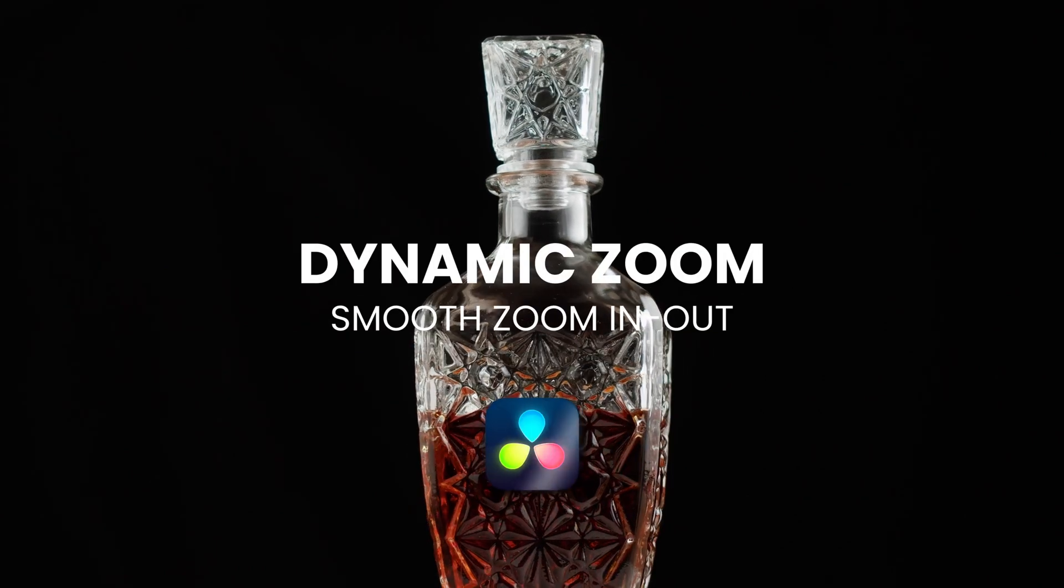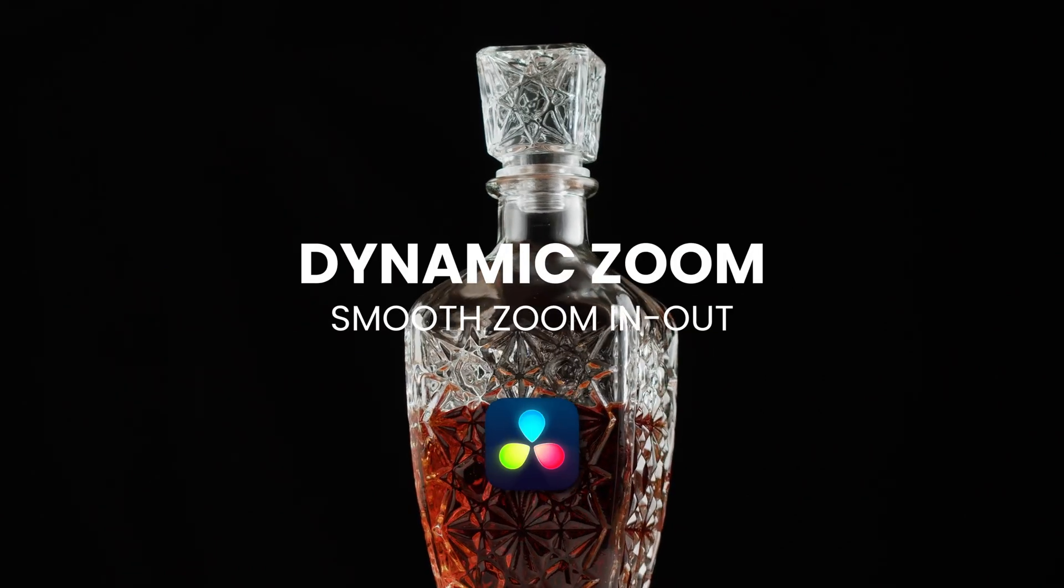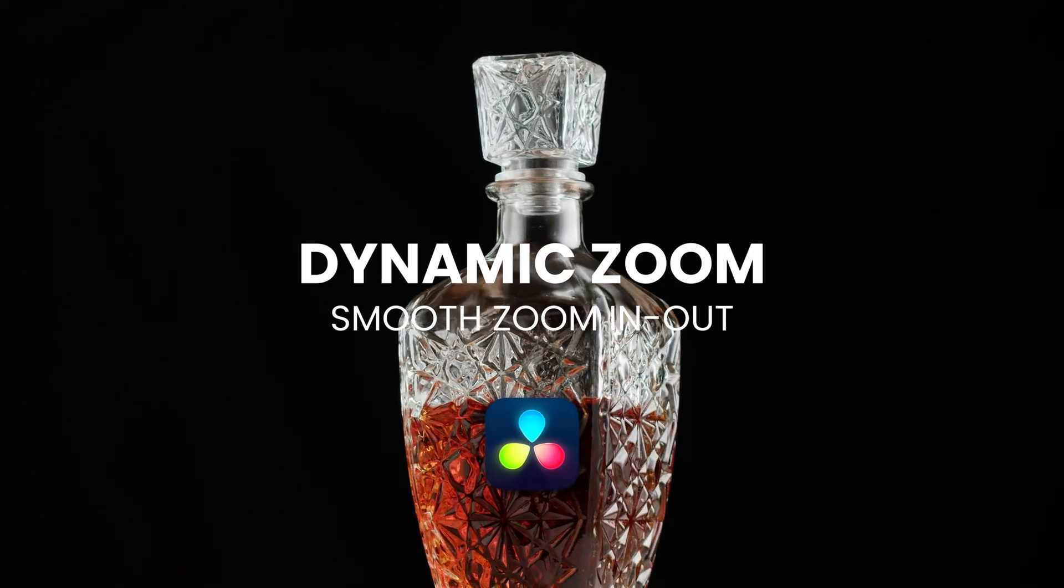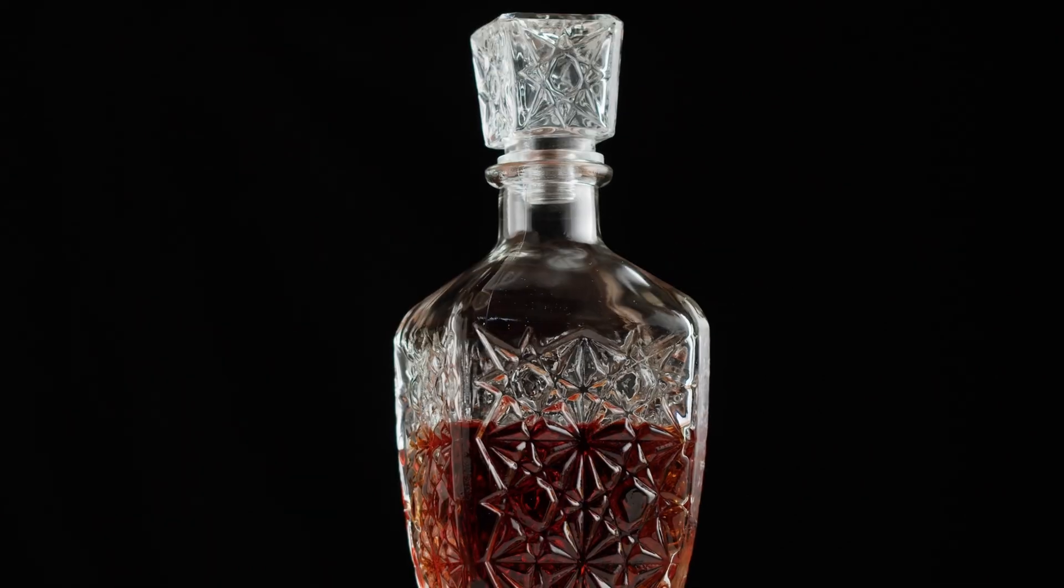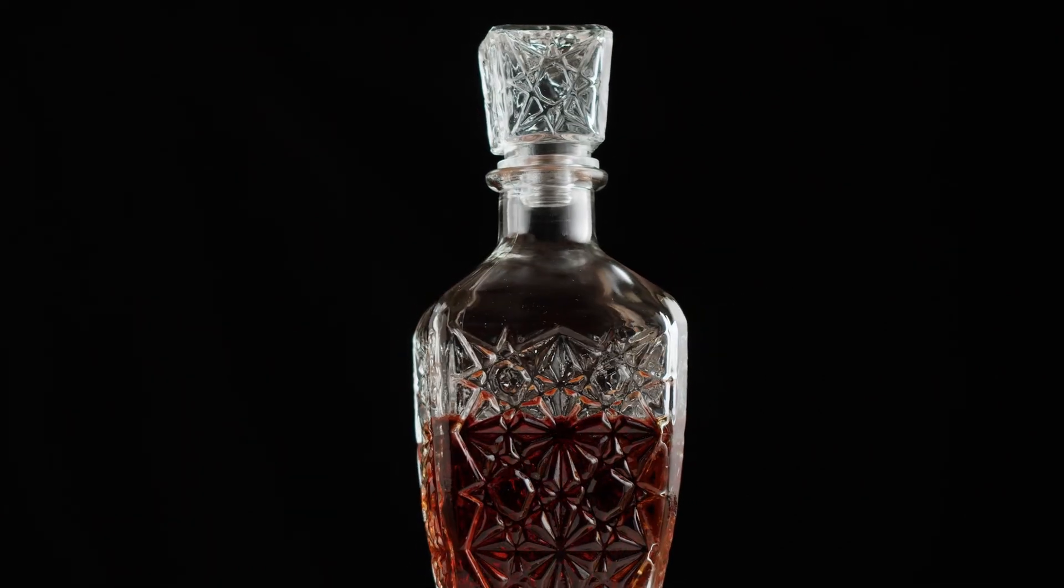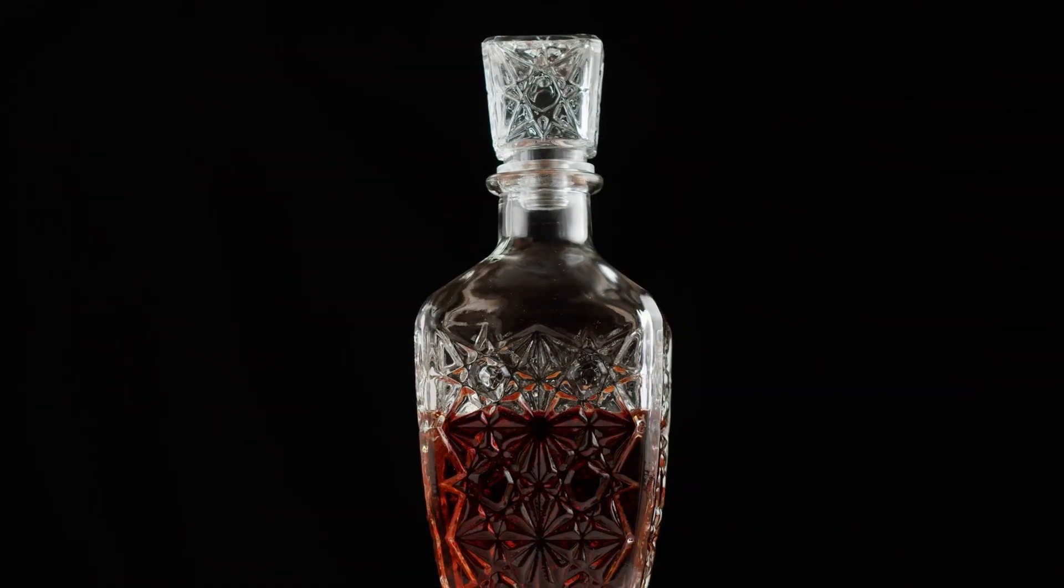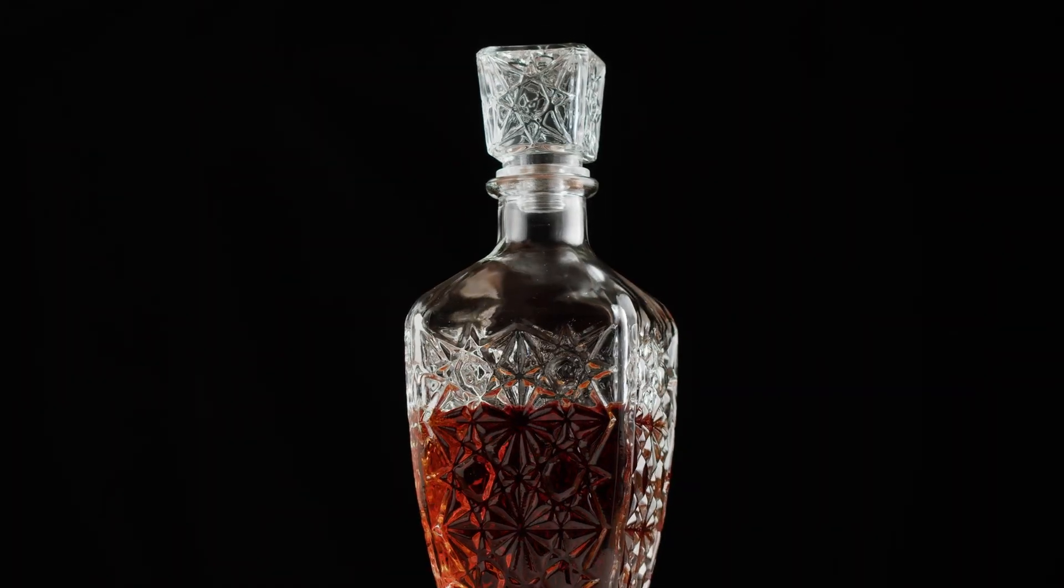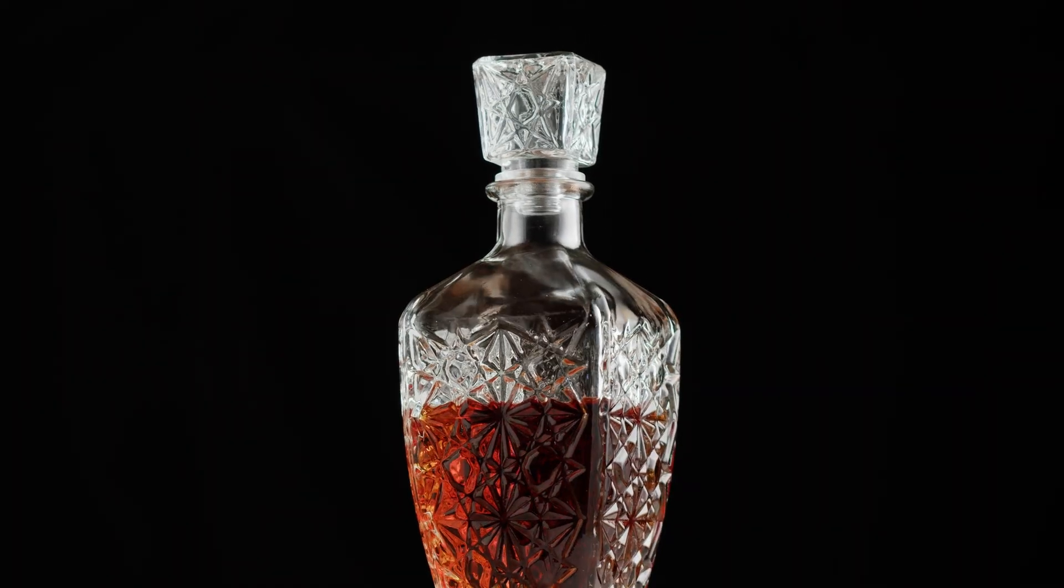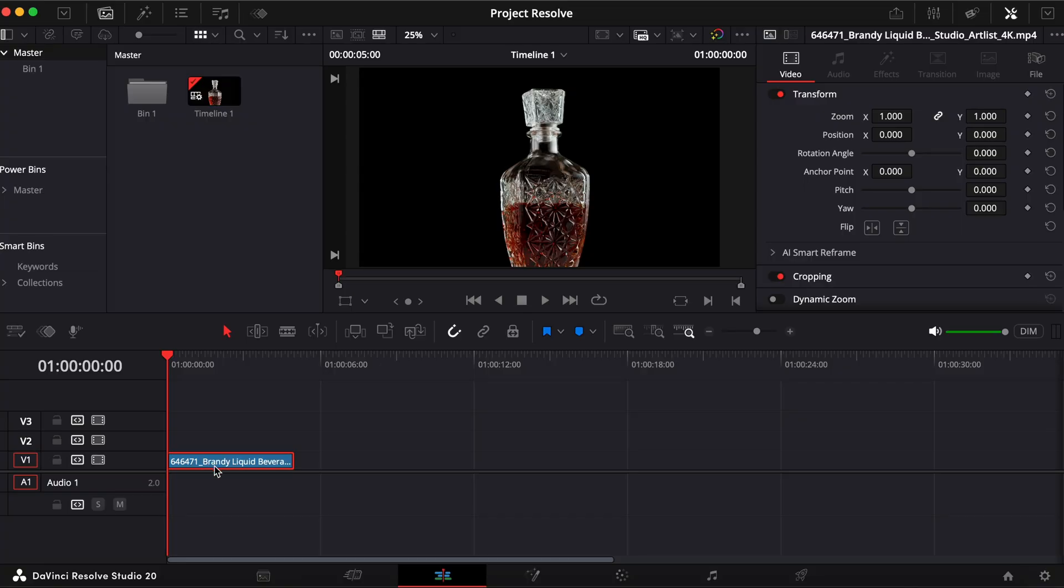In this video, I'm going to show you how to use Dynamic Zoom in DaVinci Resolve to create smooth zoom in or zoom out effects without keyframes.